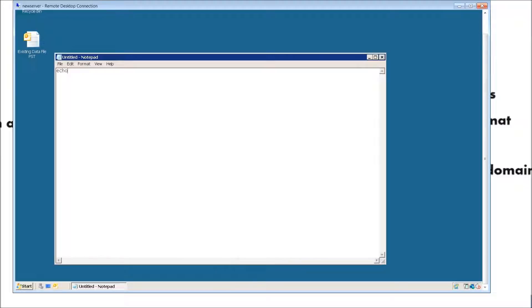So let's go ahead and test this. Let's type in 'echo' and then type in 'Welcome to my new batch script.' I will show you exactly what happens when we do this. Basically whenever we run a batch script, this is the first thing that will show up as a greeting.